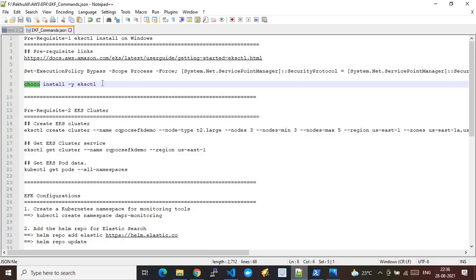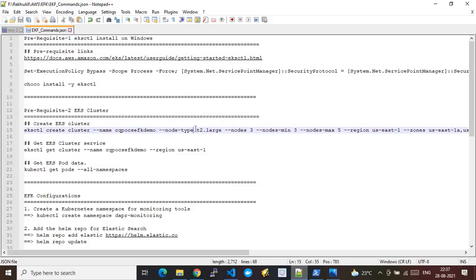You also need to have your EKS cluster spun up. To save time for this demo, I have already pre-created one EKS cluster with node type T2.large, a node count of three, minimum threshold of three, maximum threshold of five, and the US East region. I'm using eksctl to create and manage the cluster, and I'll upload this configuration file to my GitHub repo — the link will be in the video description.